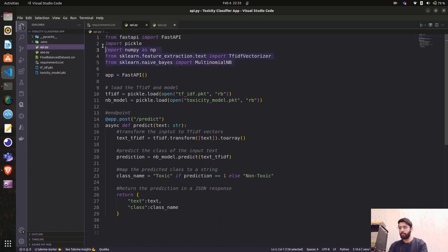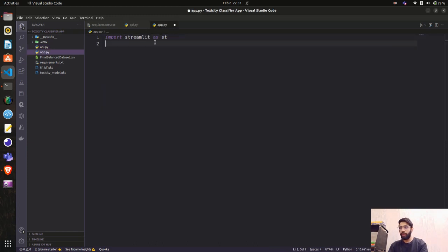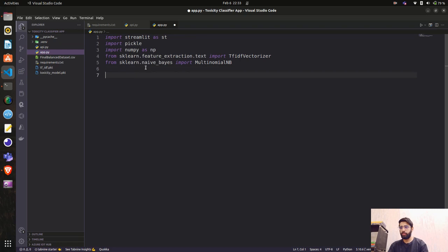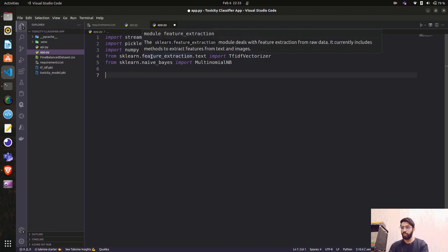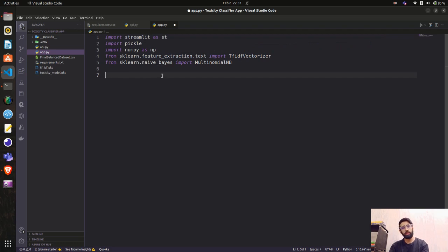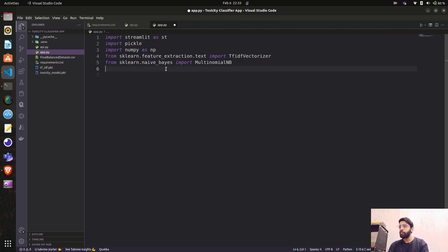I'll take a code snippet and use it here. We have streamlit as st, we're also importing pickle to load the model and TF-IDF features, numpy for mathematical operations, and scikit-learn packages for processing, feature extraction, and other things. Now let's create some functions.